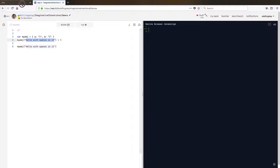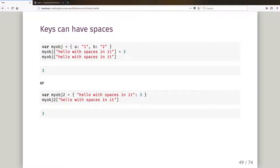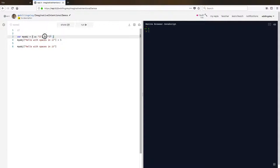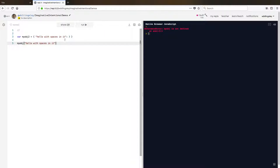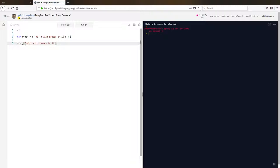You can also do this inside the object literal notation where you set up the object. Previously I had 'a' just as a property name followed by a colon, but if I want spaces in the key name I can put the key in quotes, then colon, then the value three. Running that I get myobj['hello with spaces'] back as three.